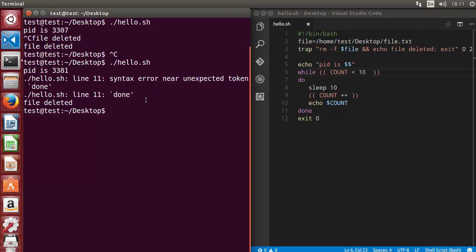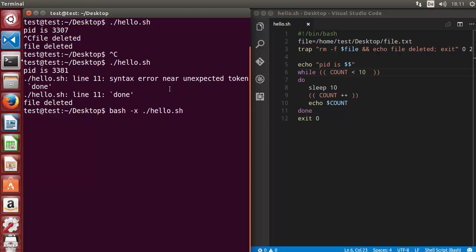You can run the script with this and then you just need to give, for example, bash -x option. Just write bash -x and the name of your script and then press enter.